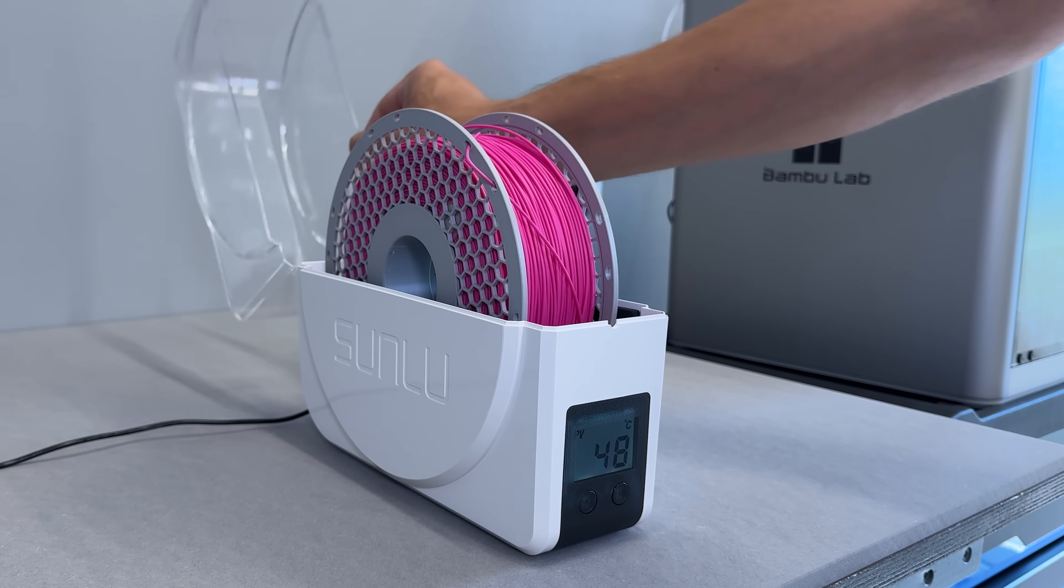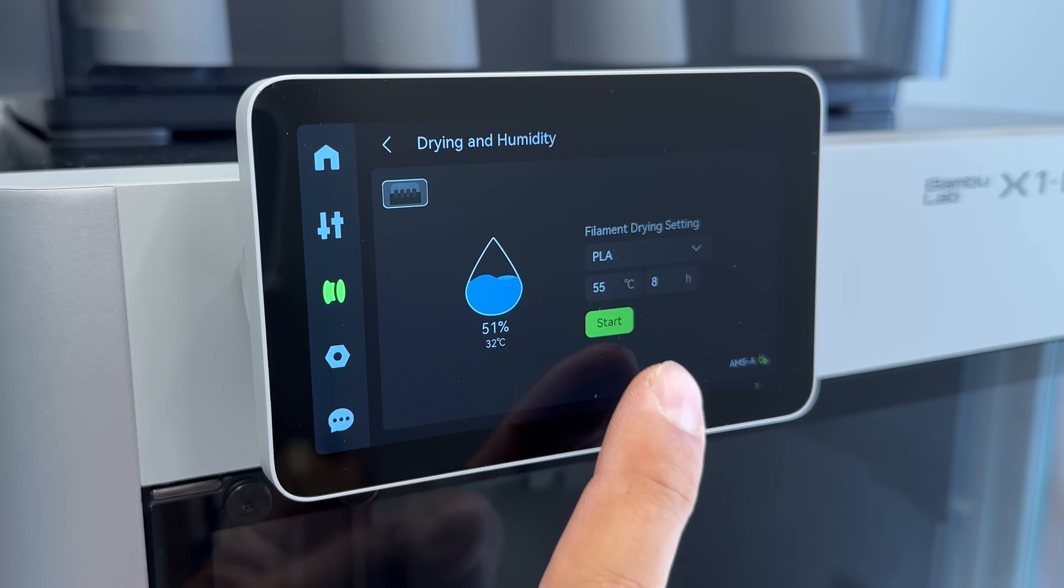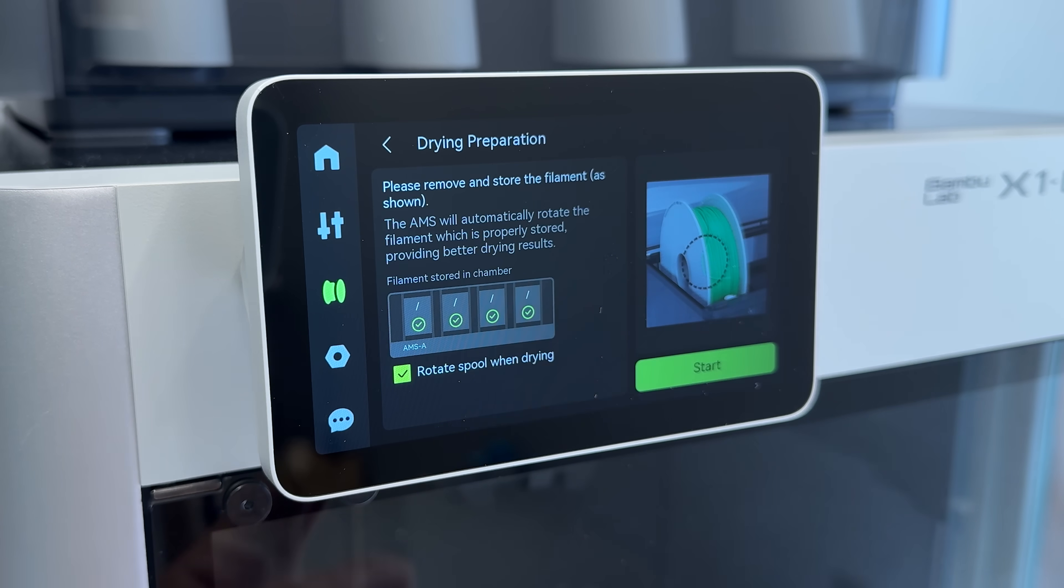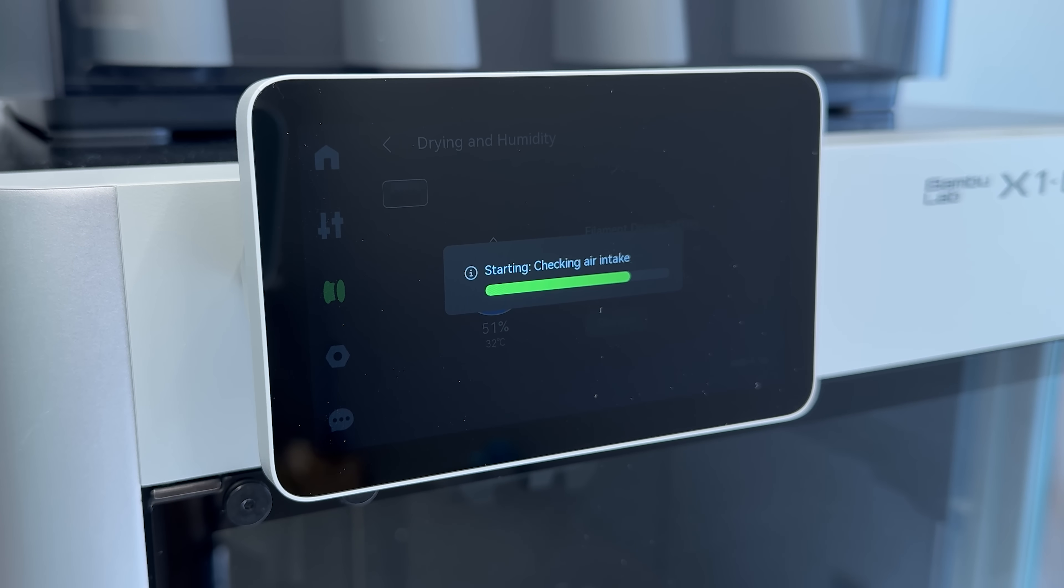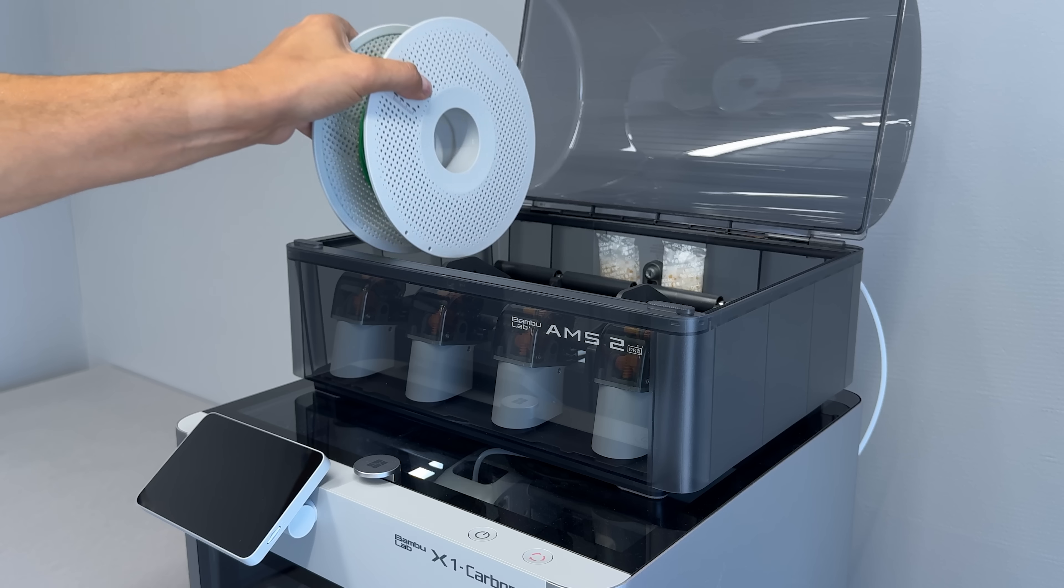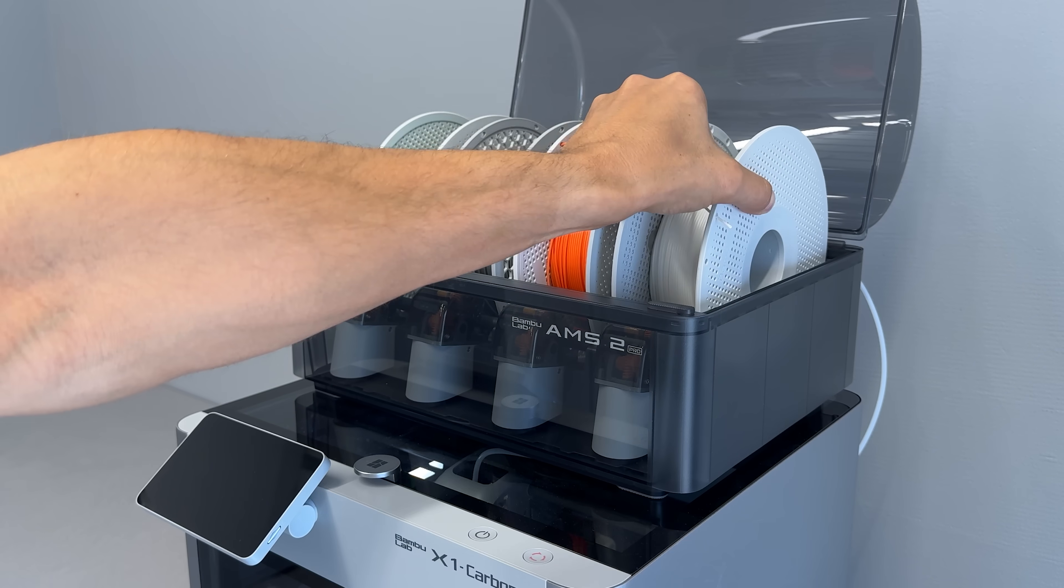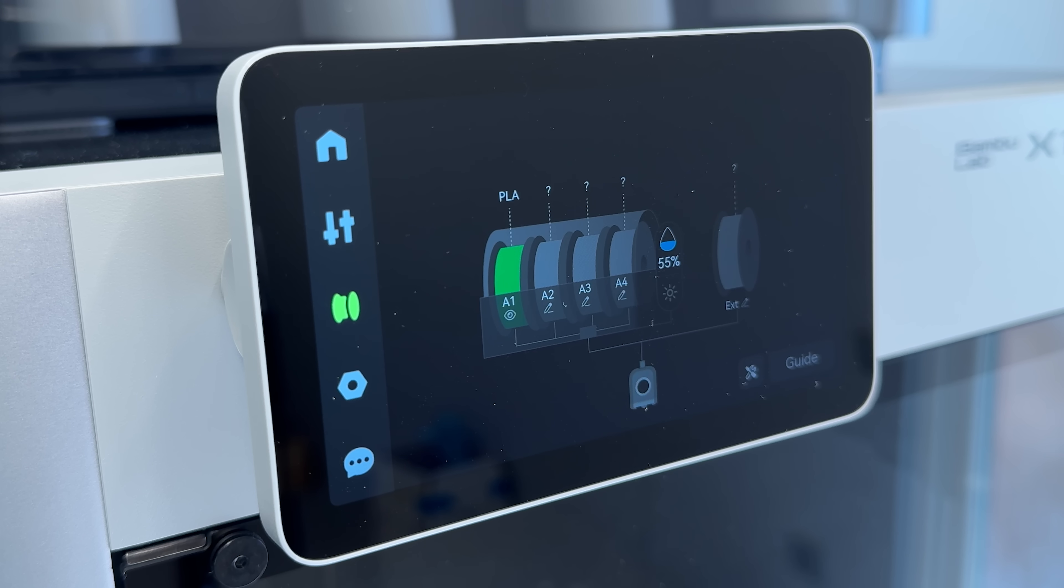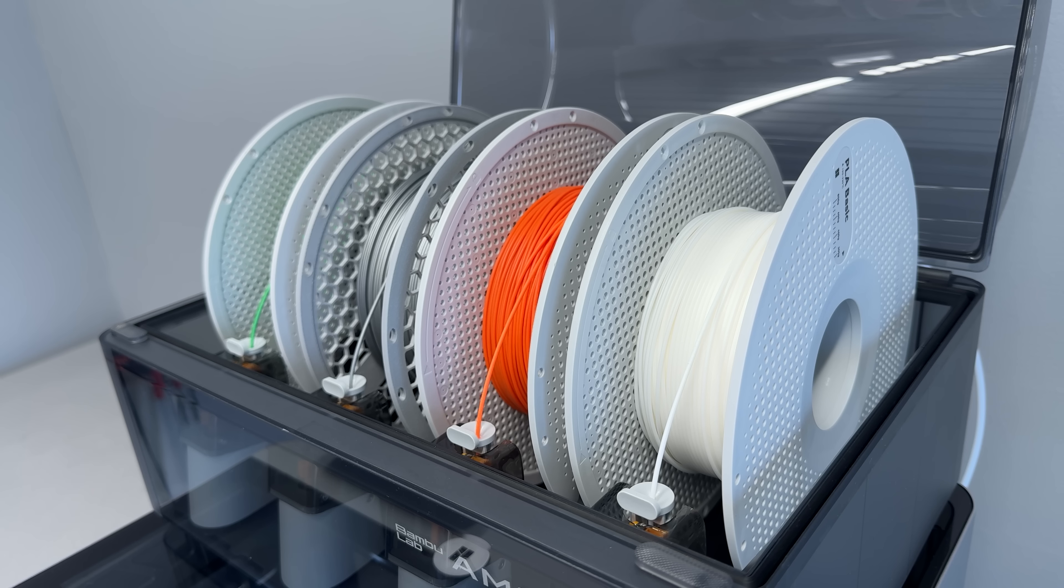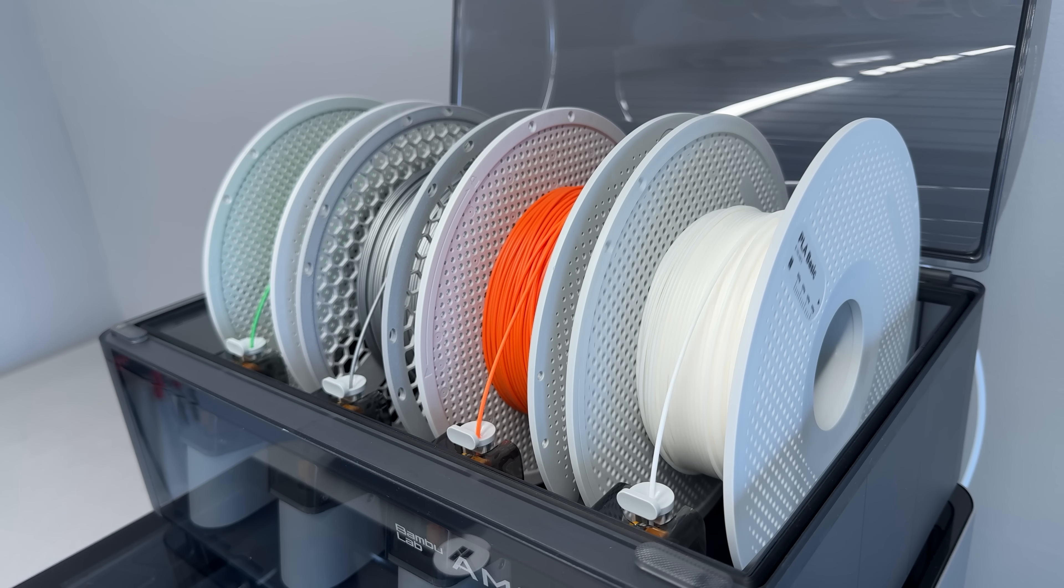That means I no longer have to deal with separate drying setups. I just load the spools and I know the filament will be dry and ready to go. Plus, it auto-switches between up to 4 colors or materials, and with expansion hub, it could scale up to 16 colors at a time.